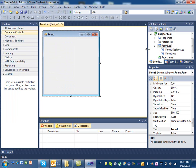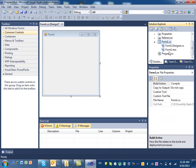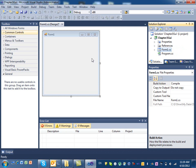On the right-hand side you have the Solution Explorer and the Properties panel. The Solution Explorer contains all the files in your project. For example, this form is called Form1 and you can see Form1.cs and its designer file. If you add another form it will appear here; if you add images they'll be here too. Everything contained in your project folder is listed in the Solution Explorer.